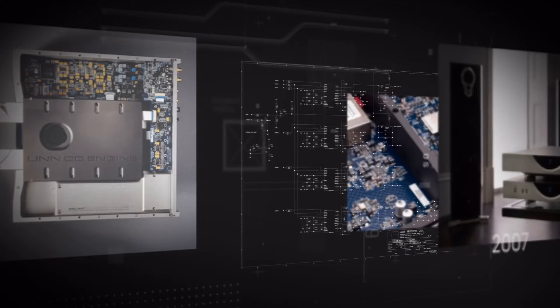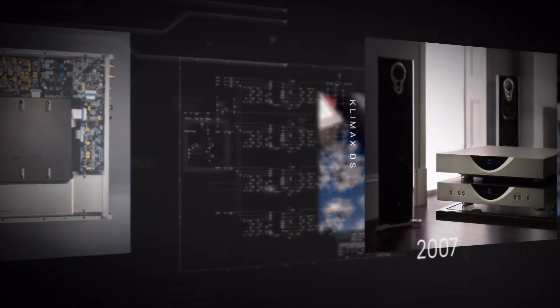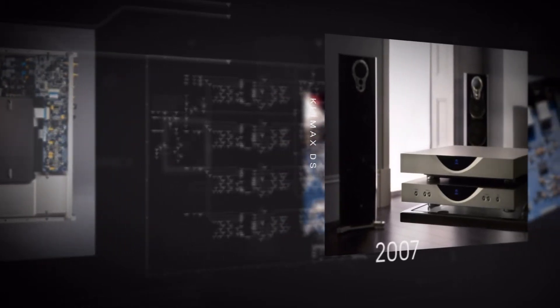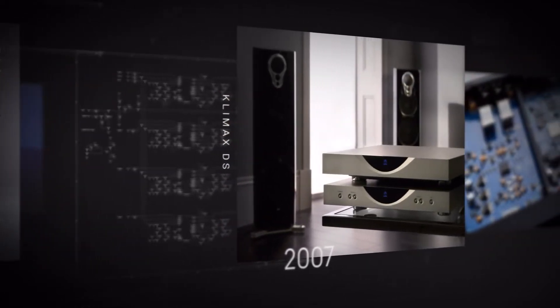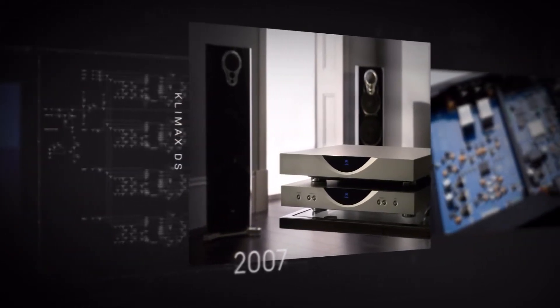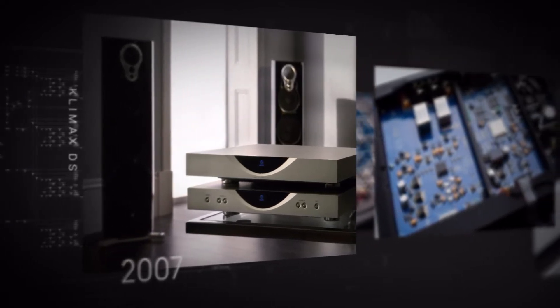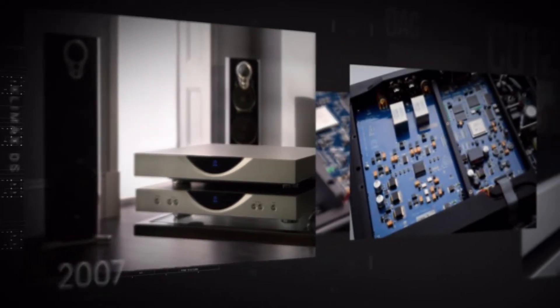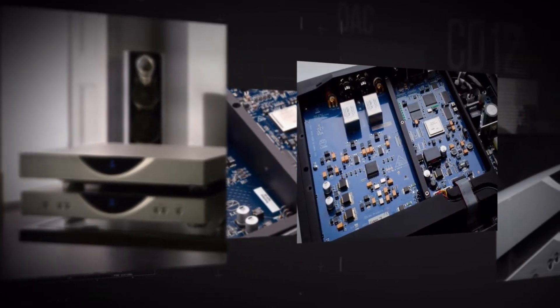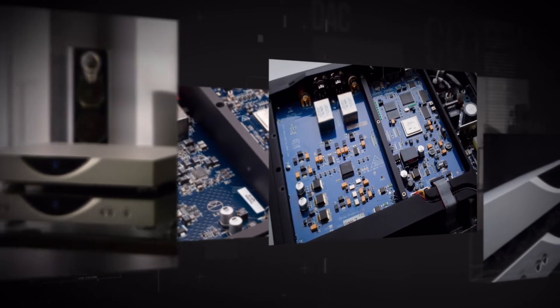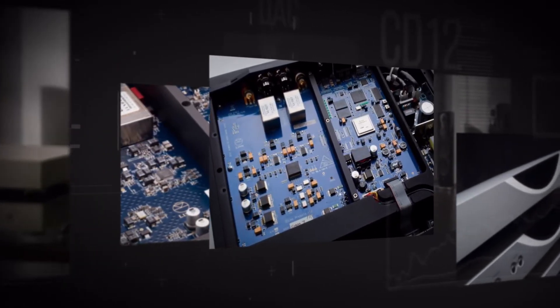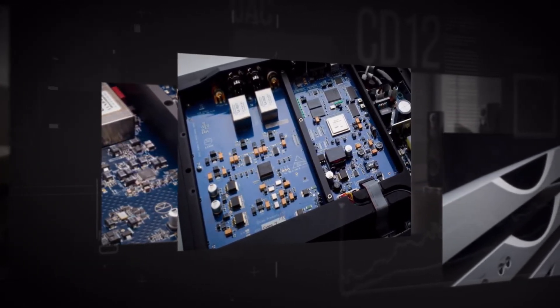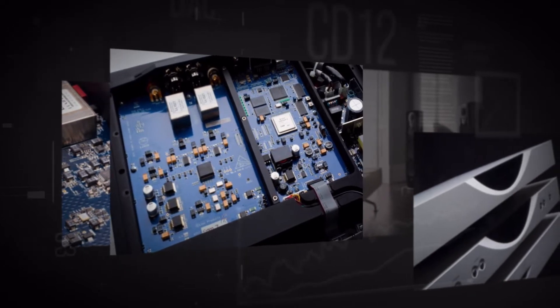A decade later with Klimax DS in 2007, we used our own network processing and decoding to replace the CD mechanism, transporting 24-bit Studio Master music files completely losslessly and with vastly more accurate timing thanks to our own complete clock design.